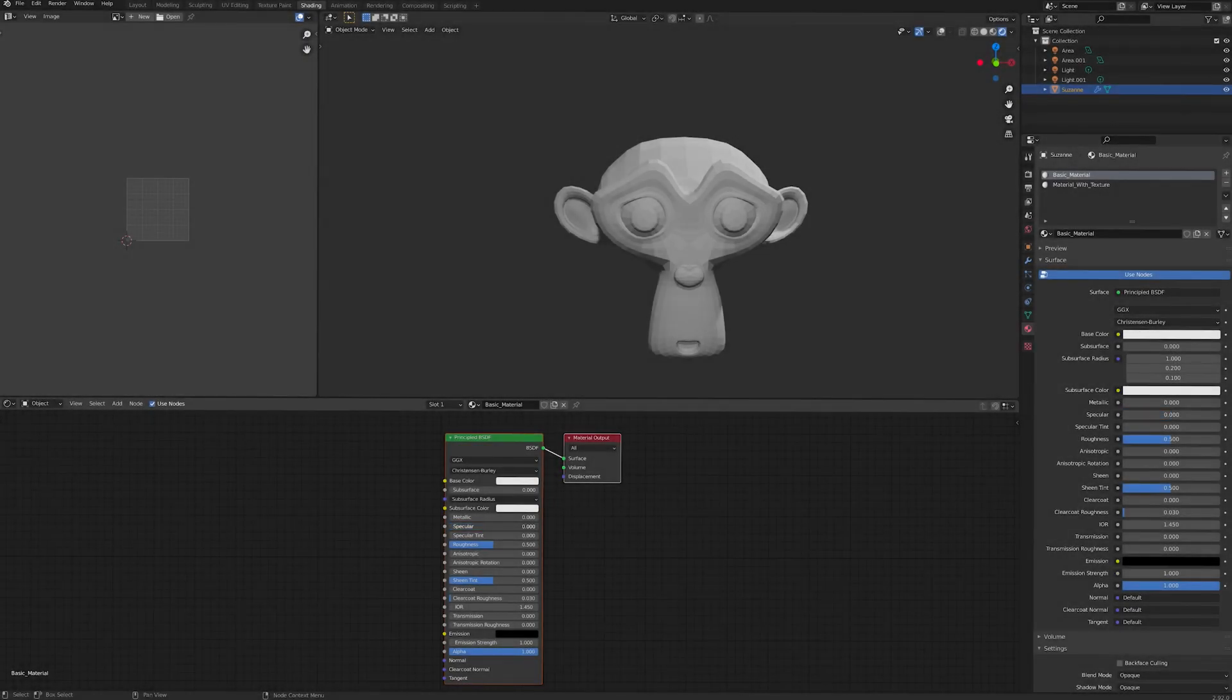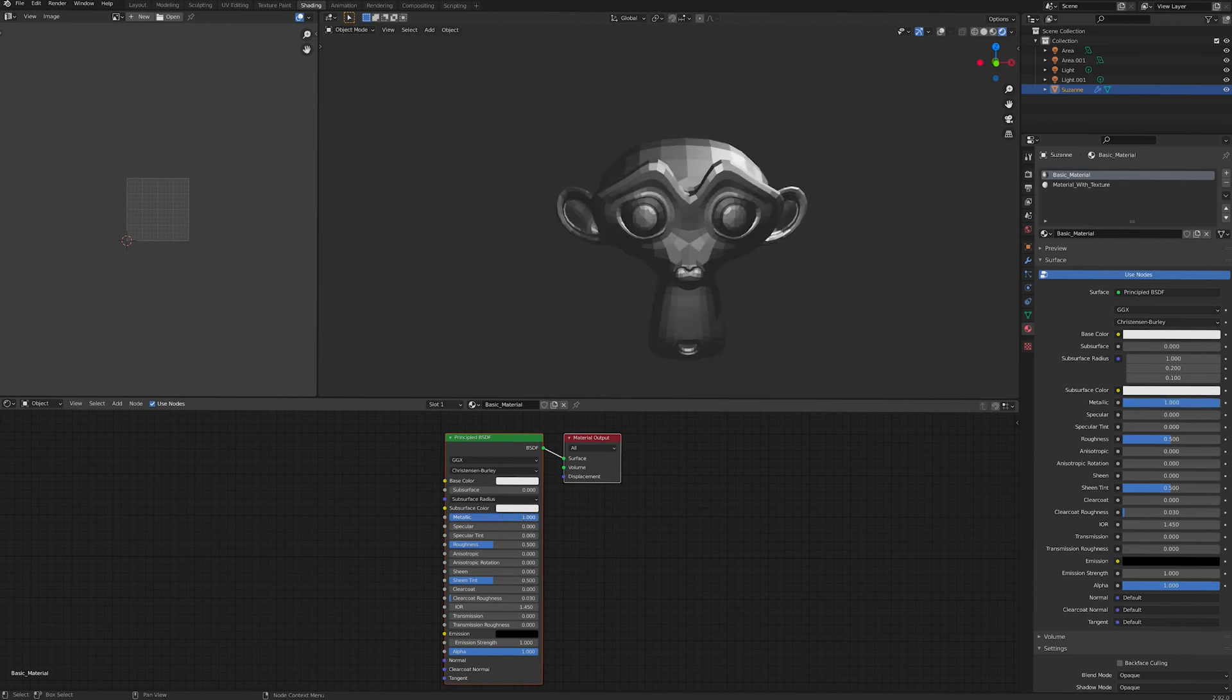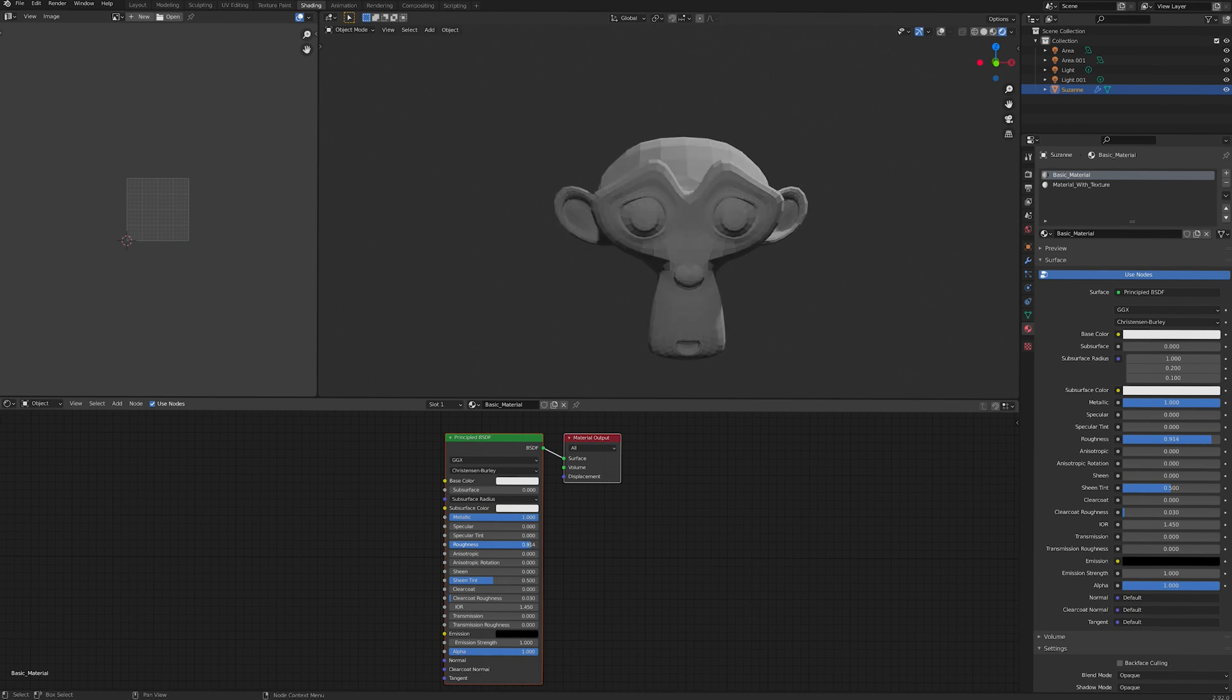Firstly, let's take a quick look at the difference between materials and textures. A material is like a container of surface information. It has properties like roughness, specularity and emission, which can be adjusted and controlled.